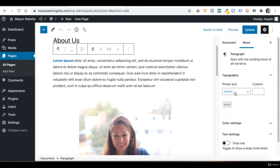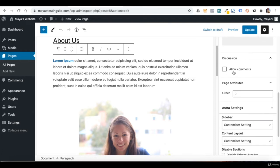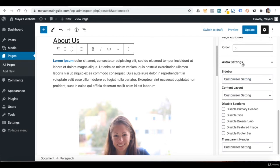Let's go back to the general settings of this page by clicking on Document. Here we can decide if we want to allow comments on this page. By default, comments in WordPress are turned off for Pages and turned on for Posts — because usually you don't need comments on an About page or Services page, but you do want to hear what readers have to say on an article. Here we also have some settings related to the Astra theme that is activated, specifically related to this page, so whatever you change here will only affect this page and not the whole website.